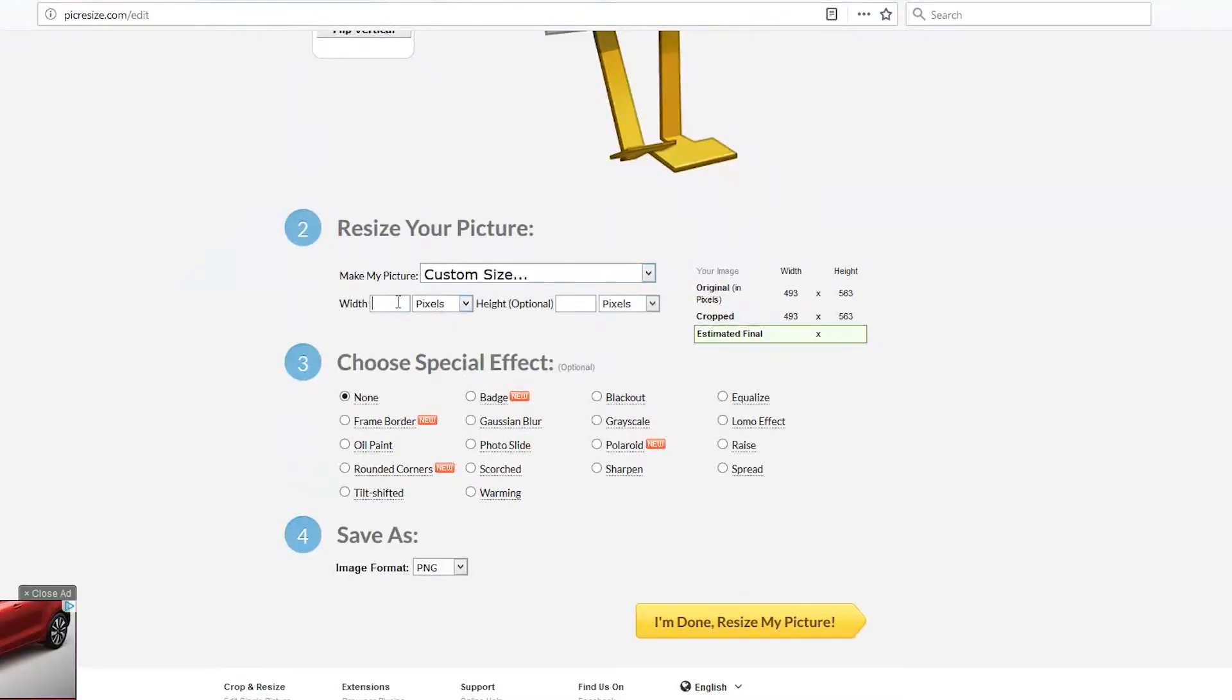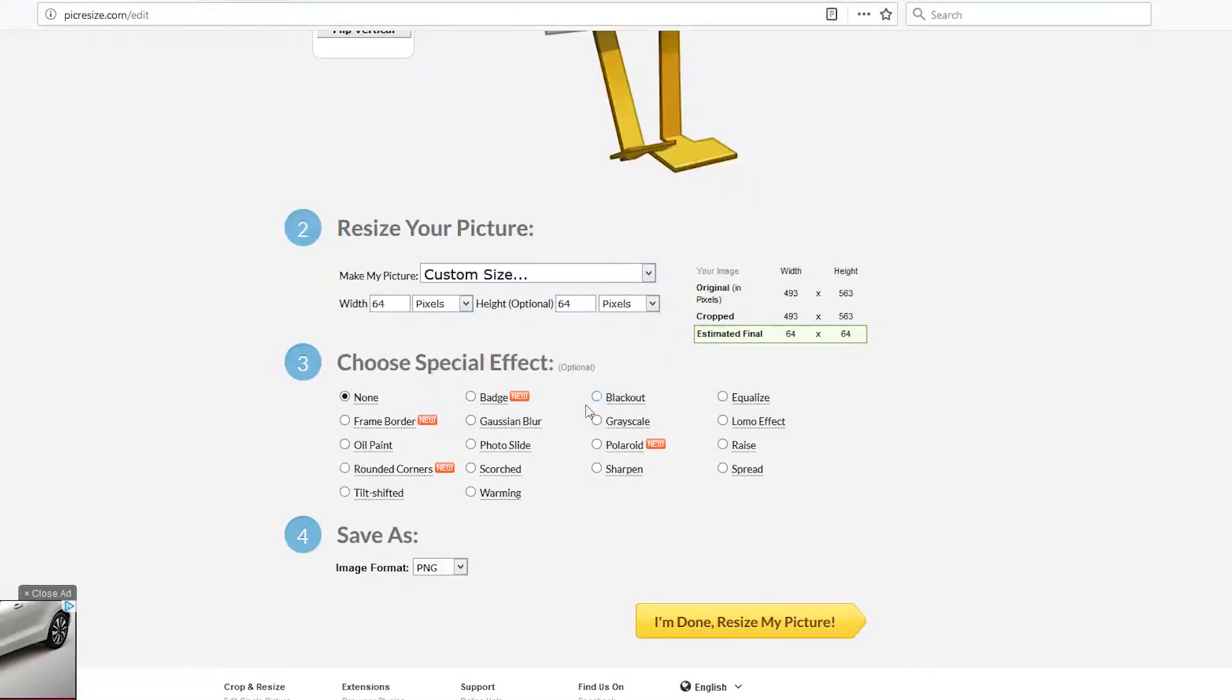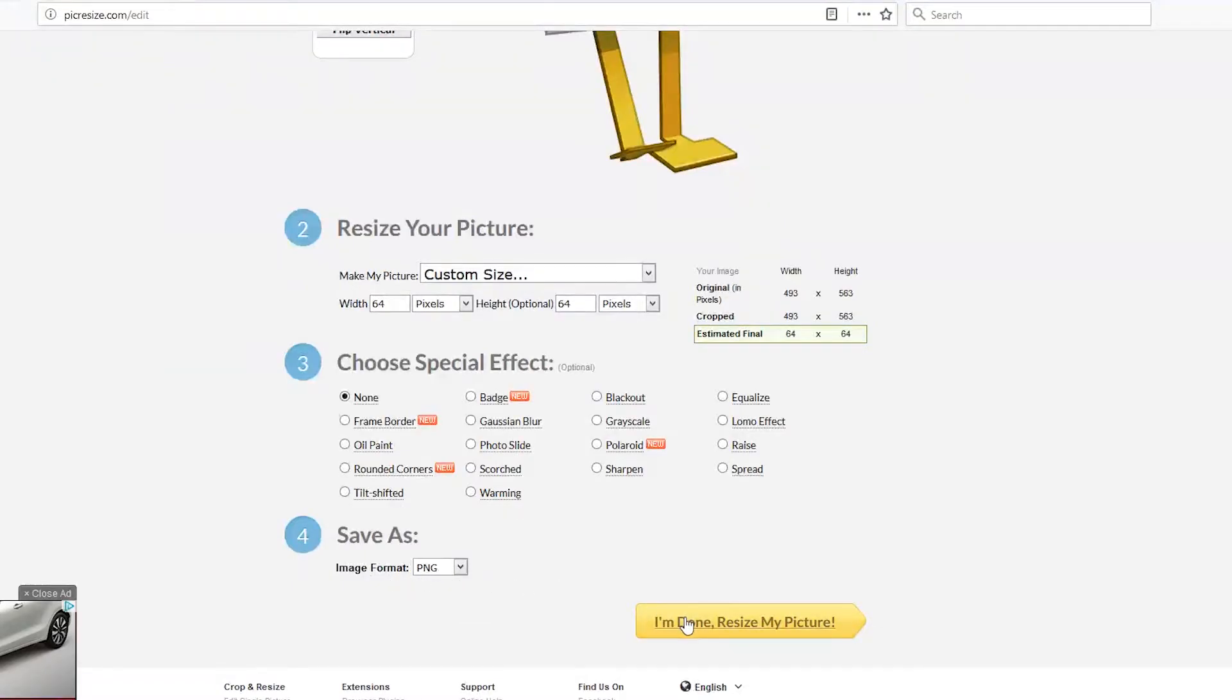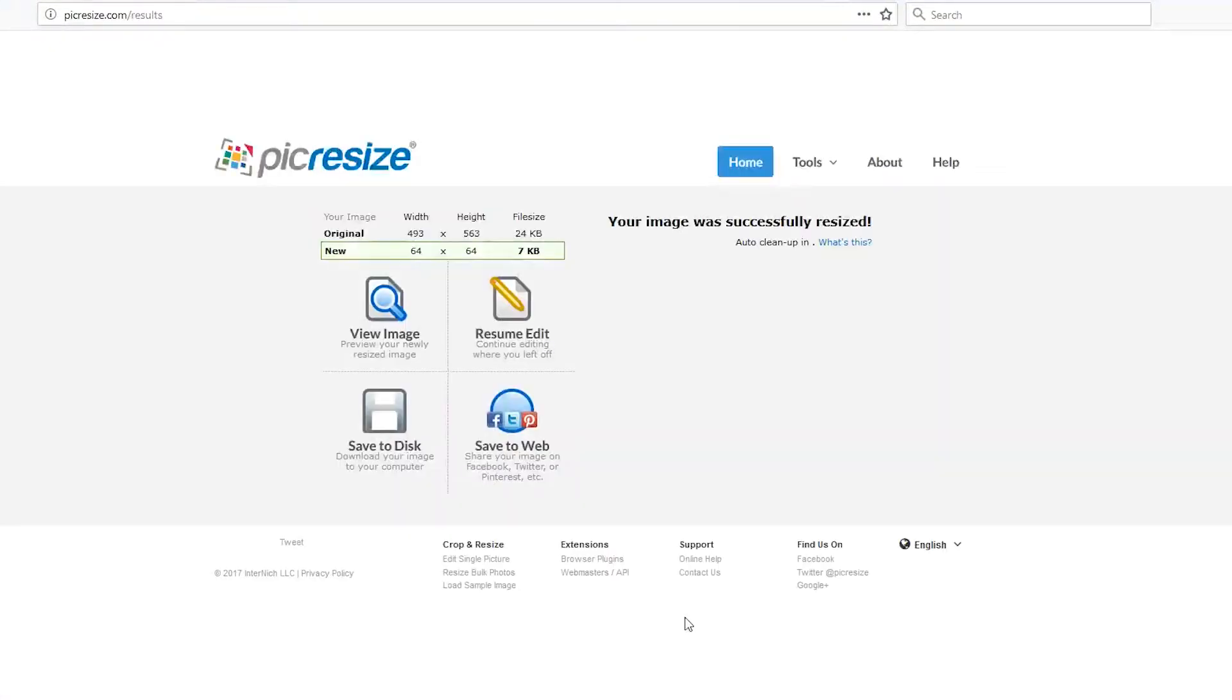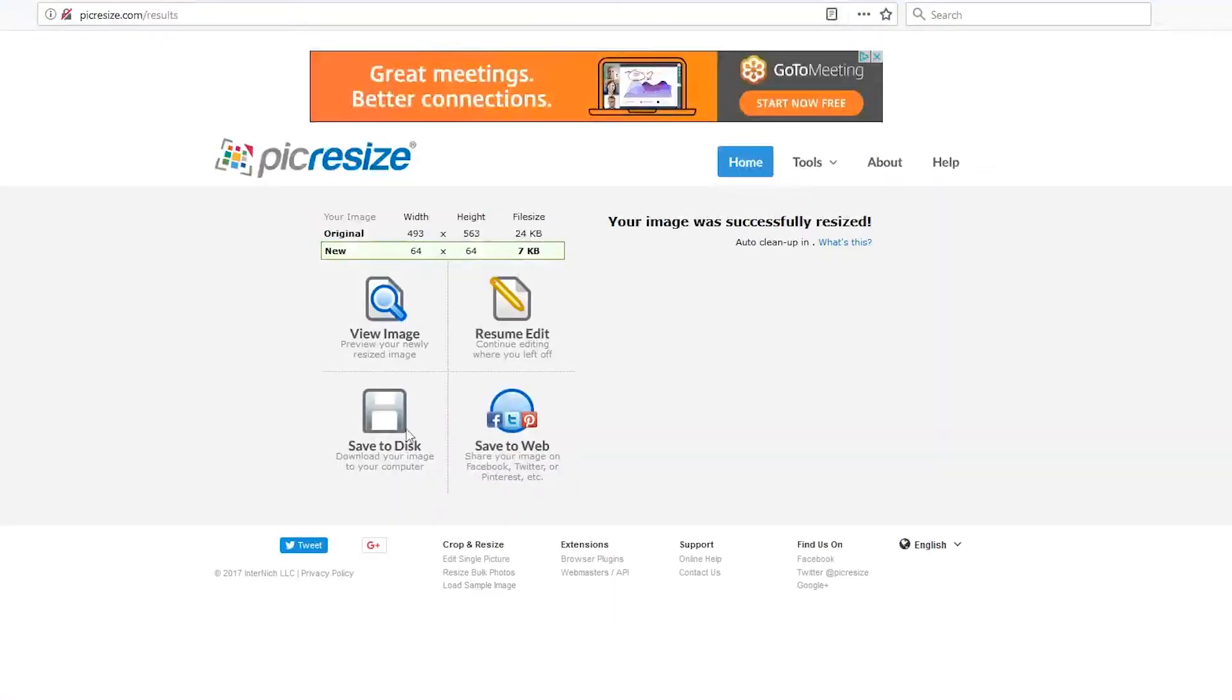It needs to be 64 pixels by 64. If it's not, it will not work. Then go to step 4 and make sure the image format is PNG. If it is, click I'm done and resize my picture, and then save to disk.